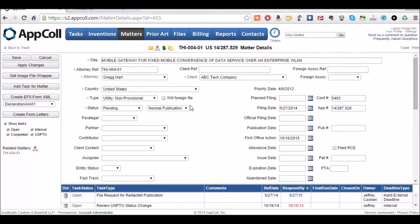For this example, let's assume that this matter has received an office action and we learned of this either through an eOffice action email or we got a letter in the mail.